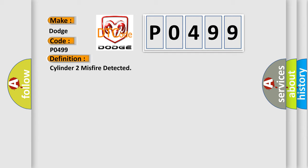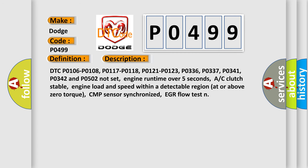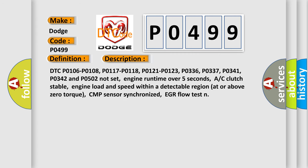And now this is a short description of this DTC code. DTC P0106, P0108, P0117, P0118, P0121, P0123, P0336, P0337, P0341, P0342, and P0502 do not set.